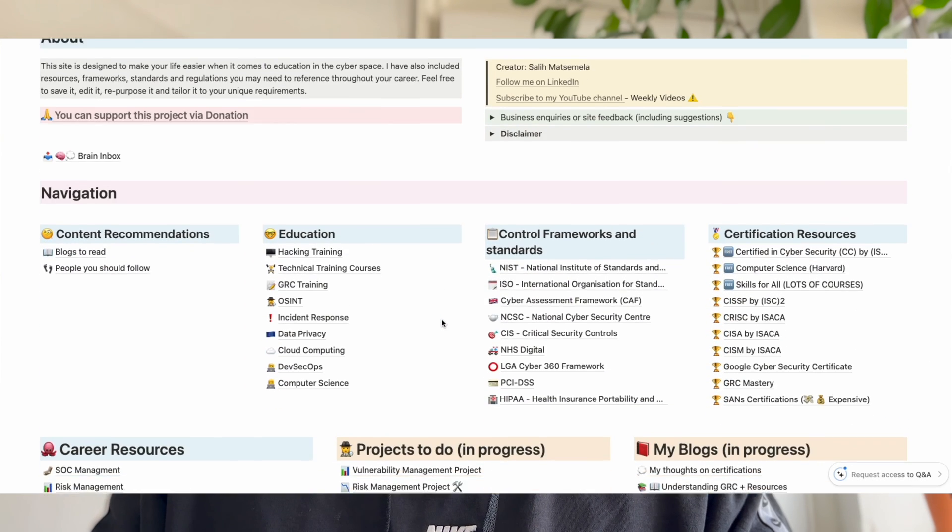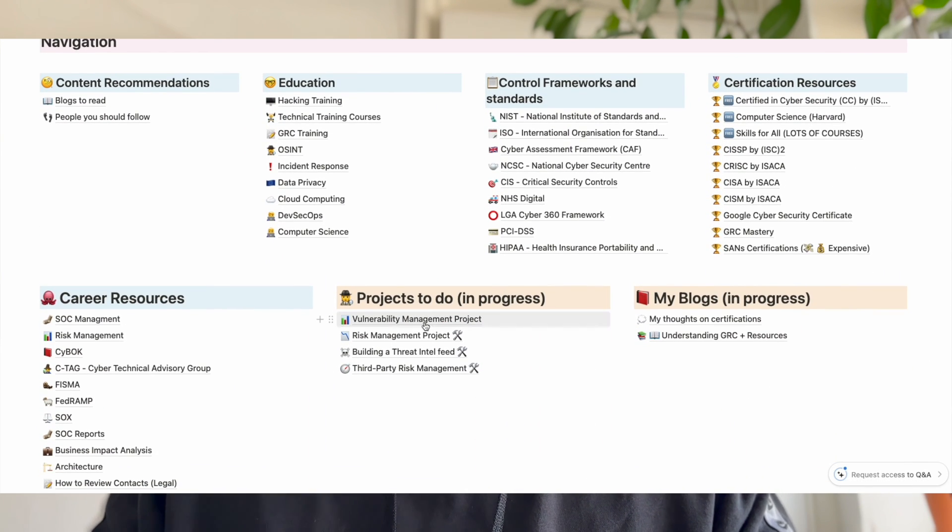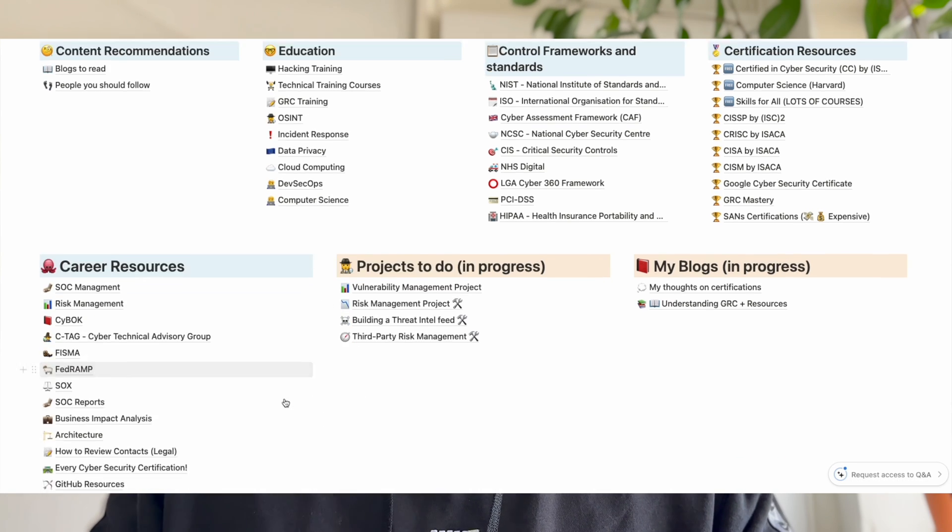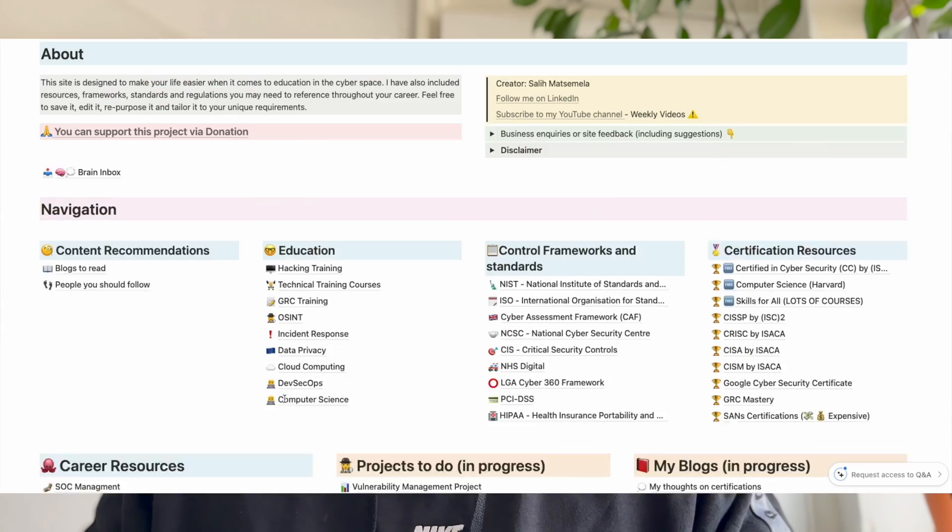I hope you've enjoyed that walkthrough of my vulnerability management project. I've got instructions, links to Qualys training, and the project write-up in my Notion page in the description below, along with a ton of other resources I'm constantly updating. If you've liked this video, please support the channel — like, comment, share, and subscribe. I'm going to be doing a lot of different types of cybersecurity projects, giving great advice, and building stuff together. Stay tuned and I'll see you in the next one.